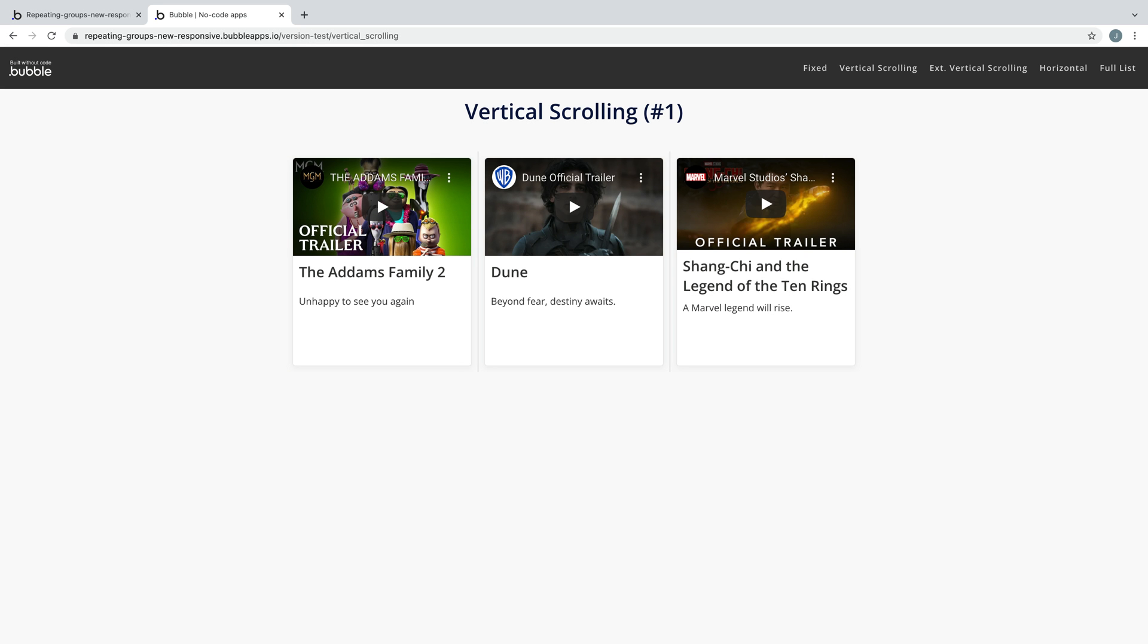In this quick tip we're going to learn how to build a vertical scrolling repeating group with the new responsive controls.